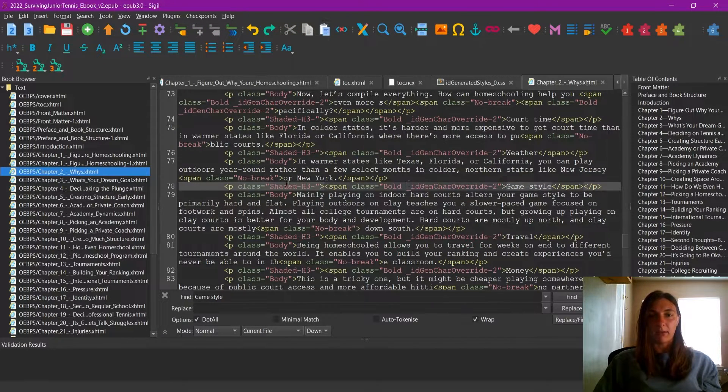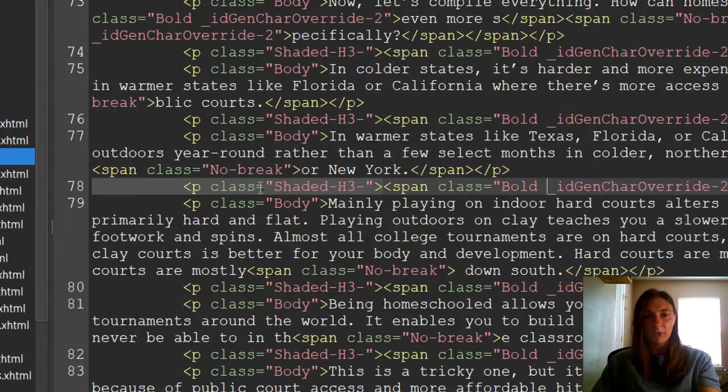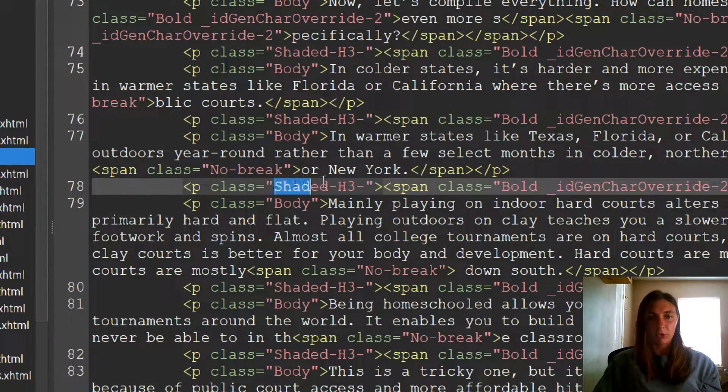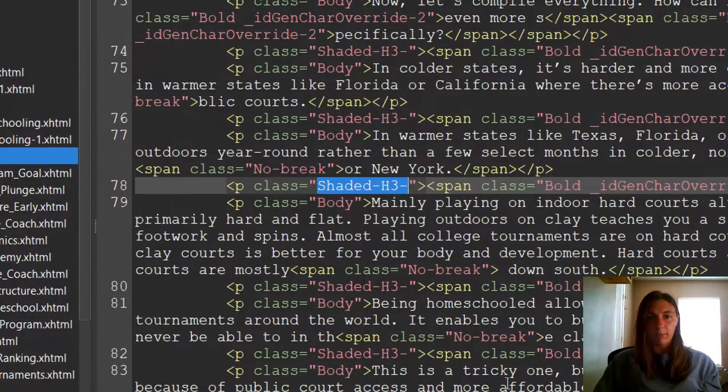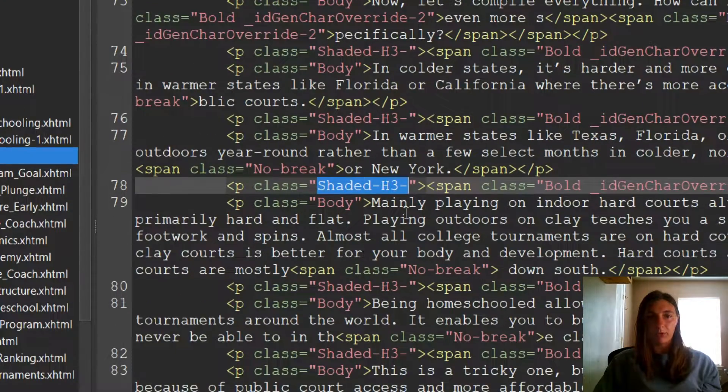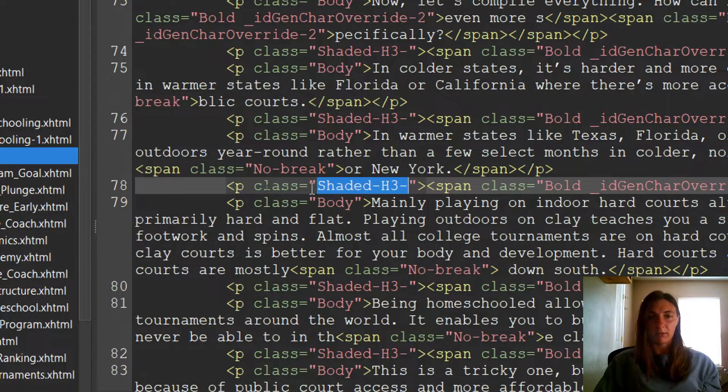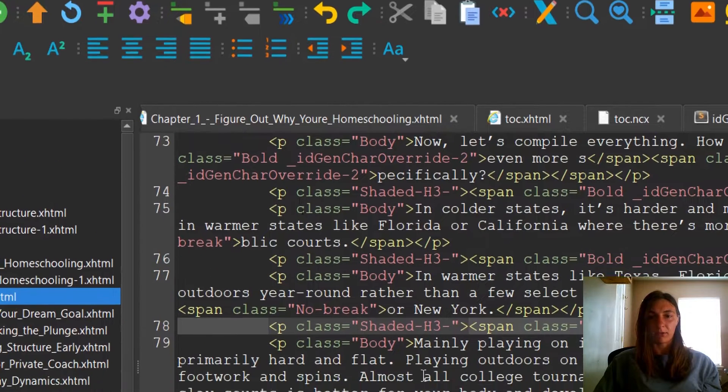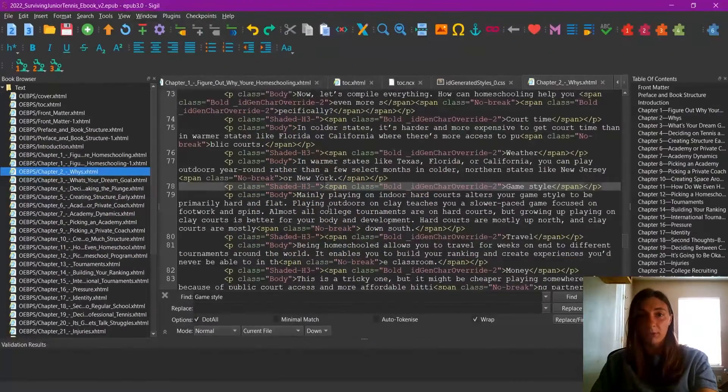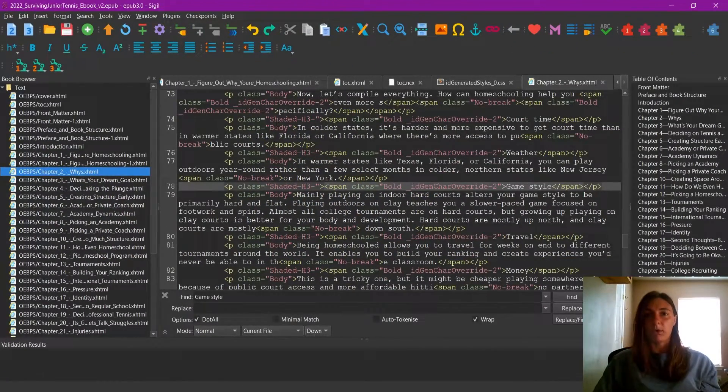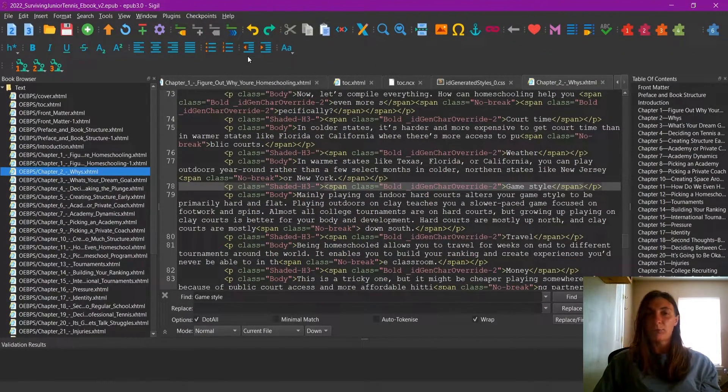Looking at this line, I can see that the class is shaded h3. So this is a paragraph class. And the subclass is shaded h3. So this is what we are looking for in the CSS styles.